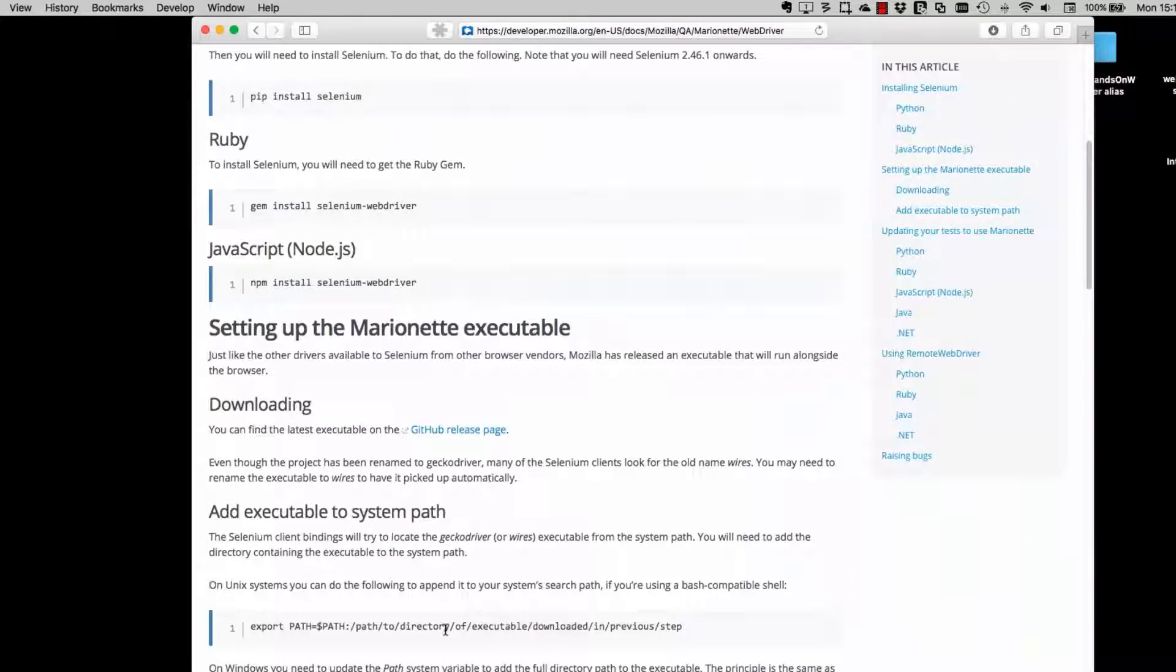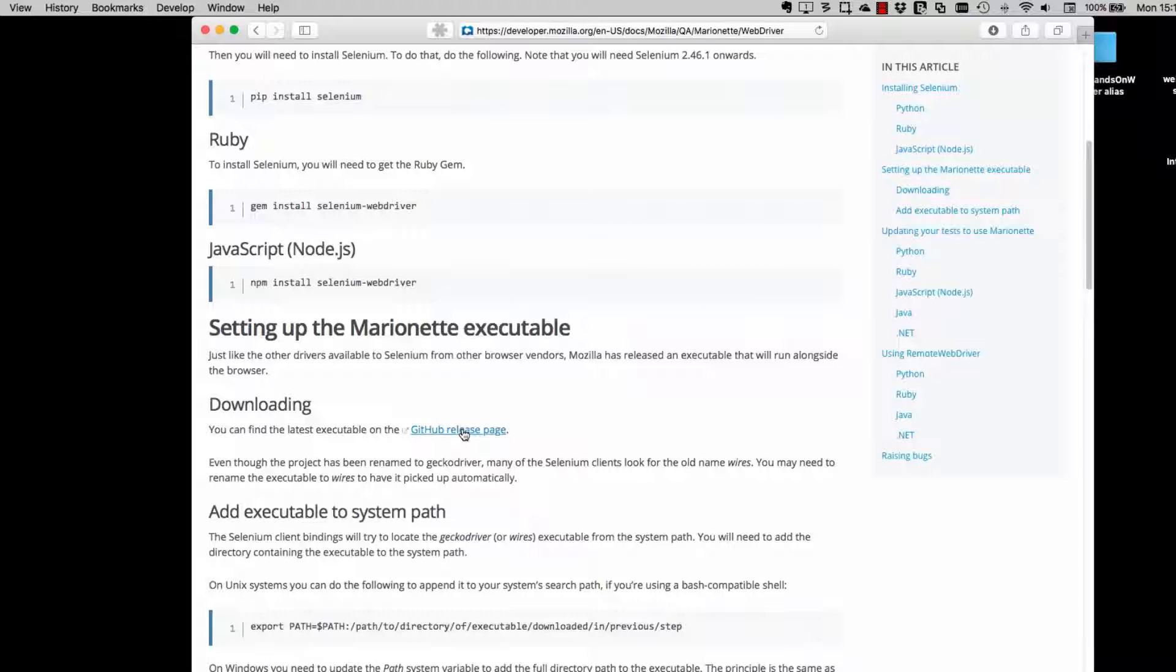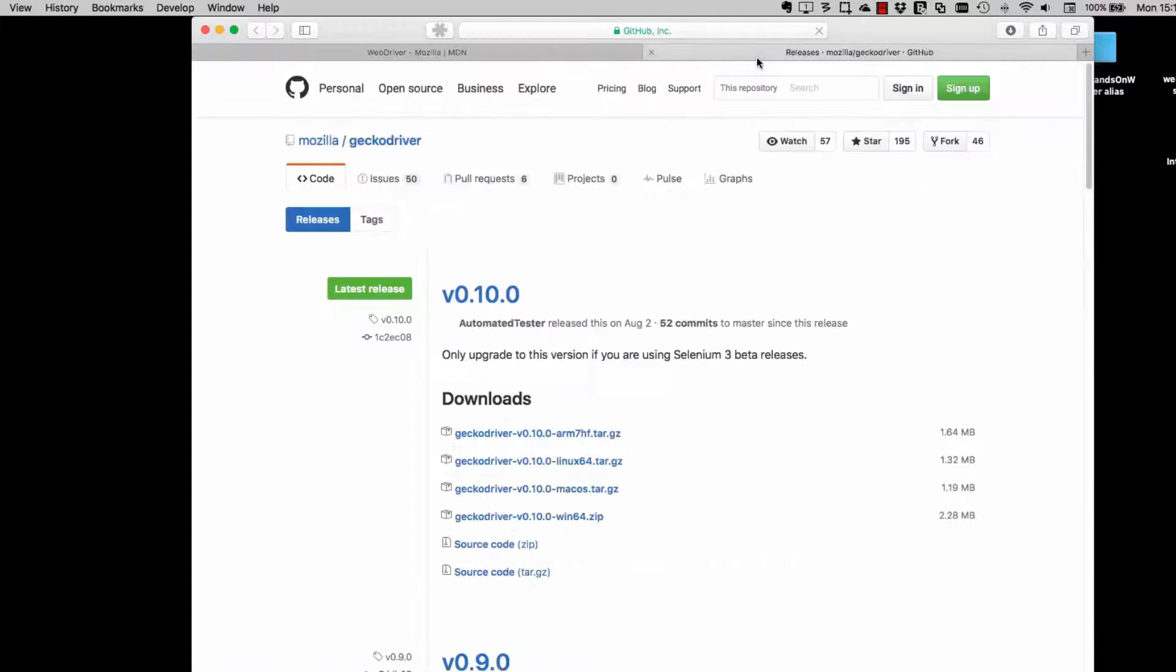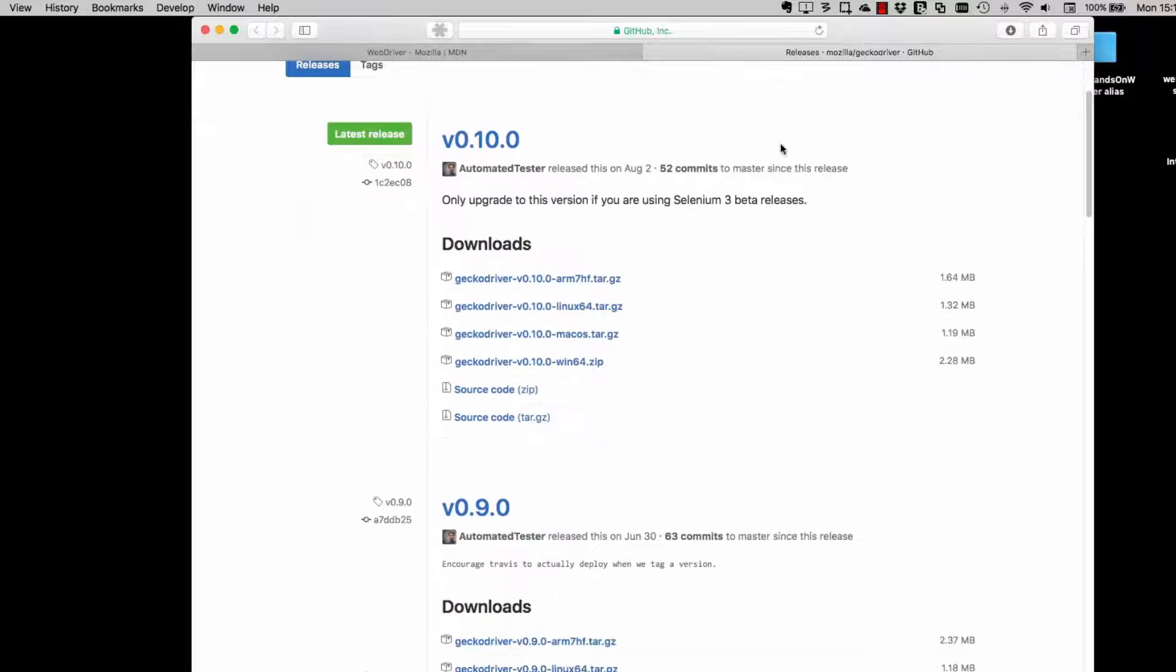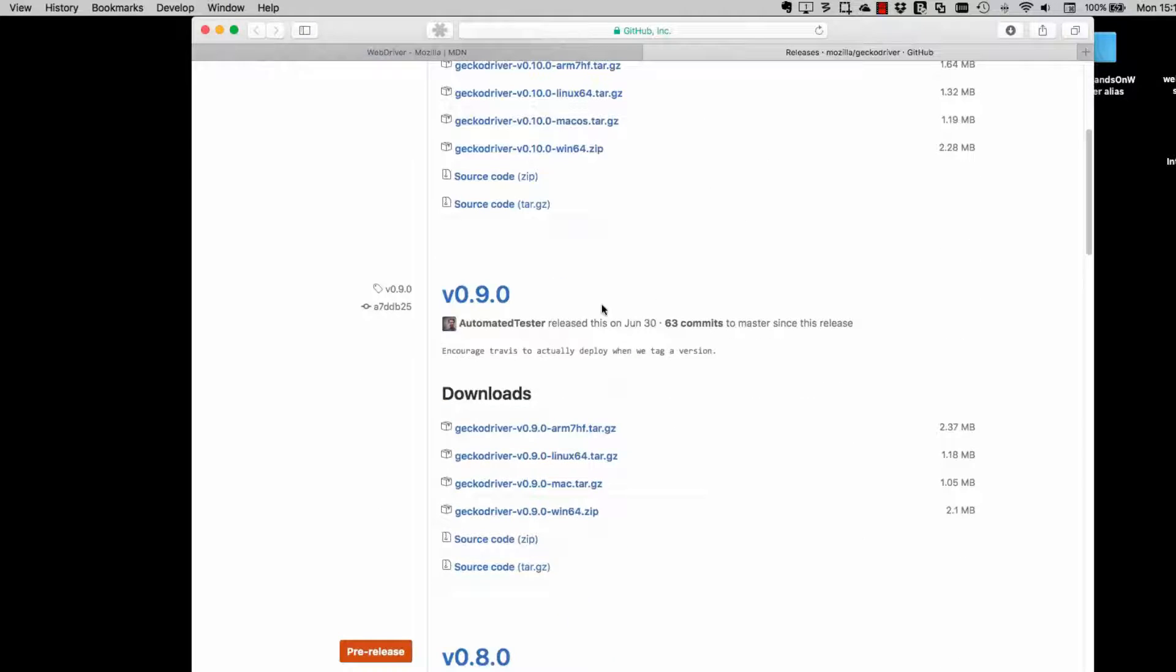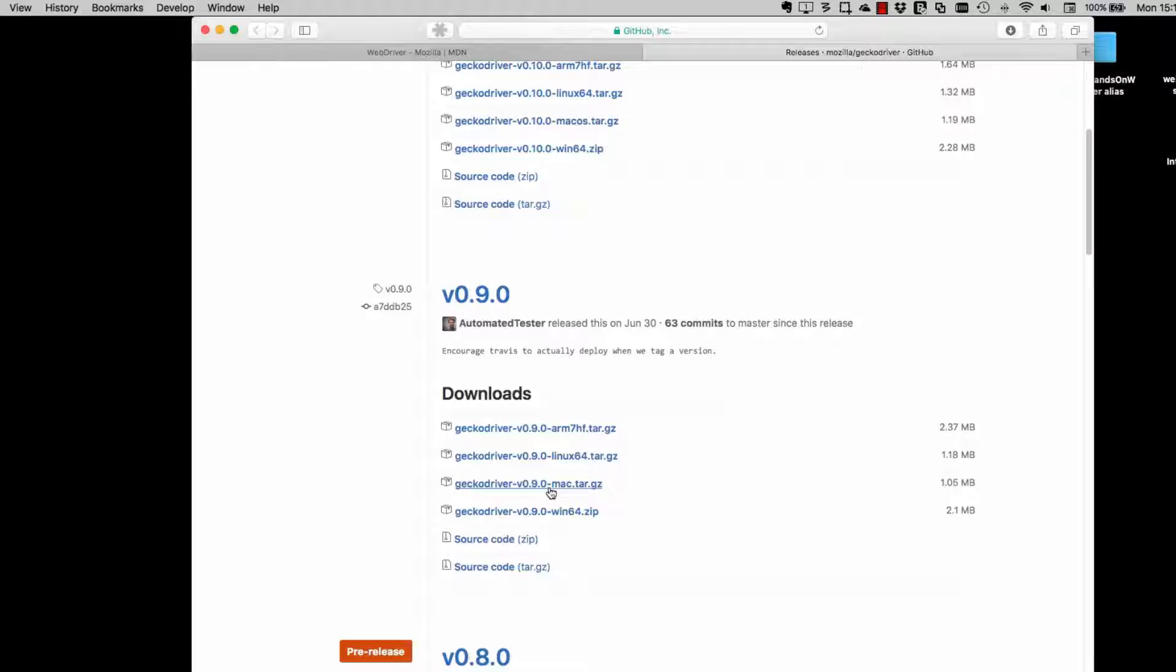Now the install instructions are here. It basically says download the executable, then add it into your path. So we're going to download the executable. Now I'm not using Selenium 3, so I need version 0.9. And I'll download that.